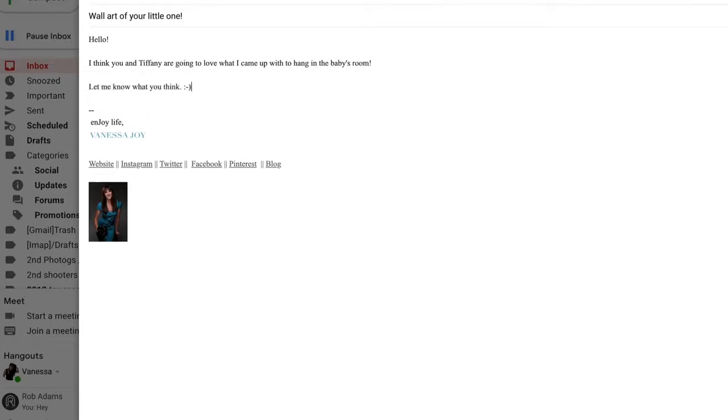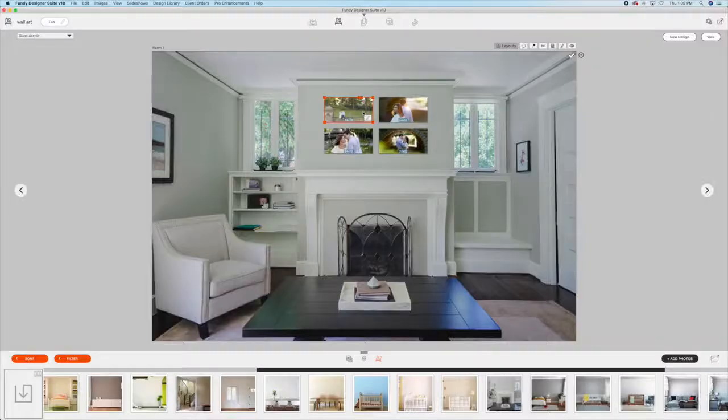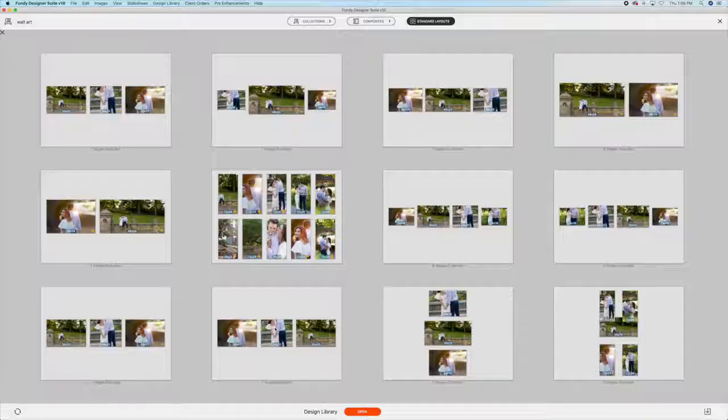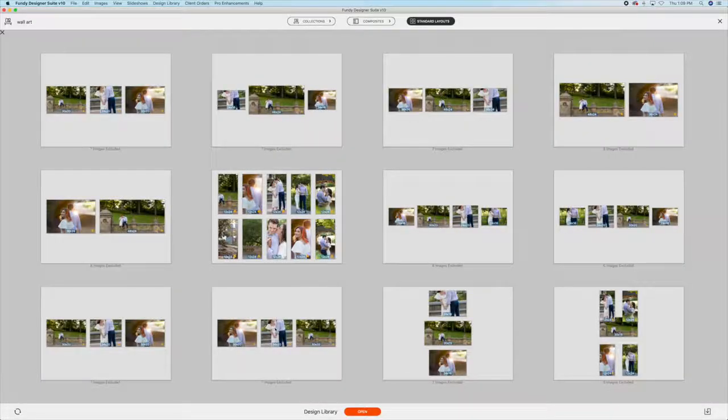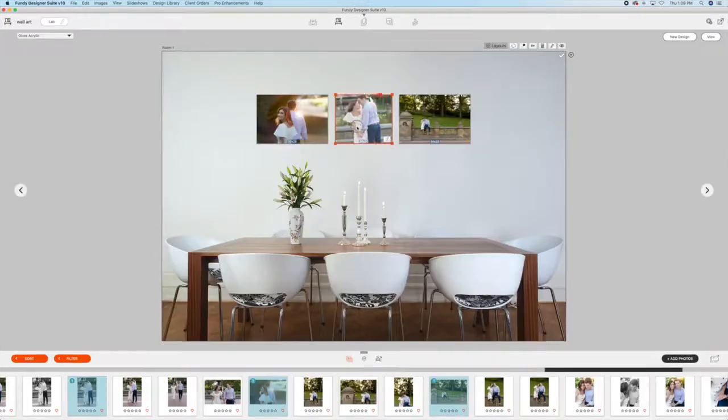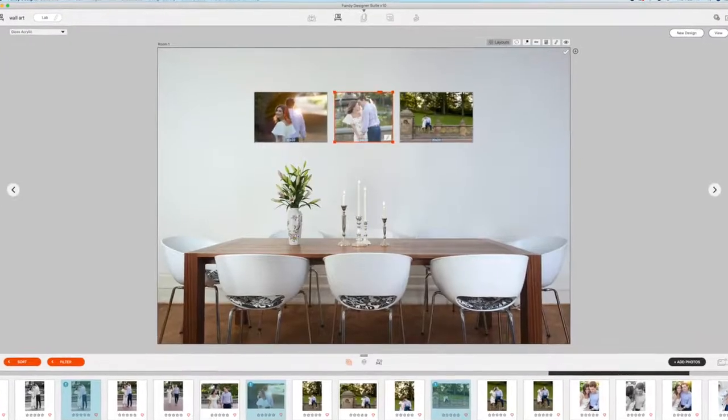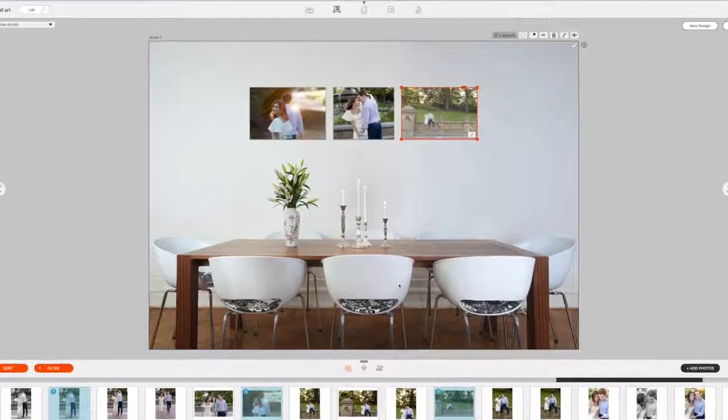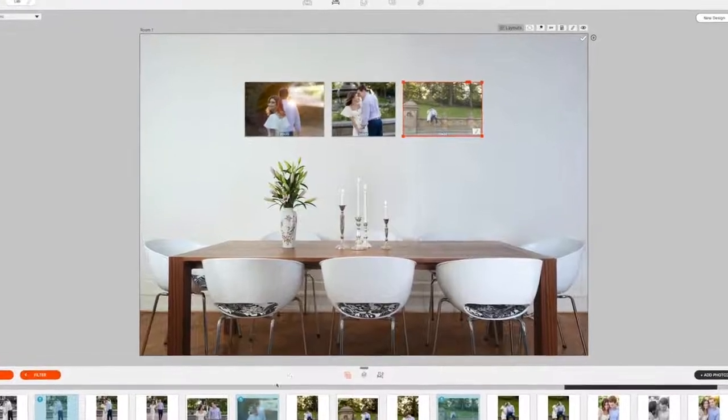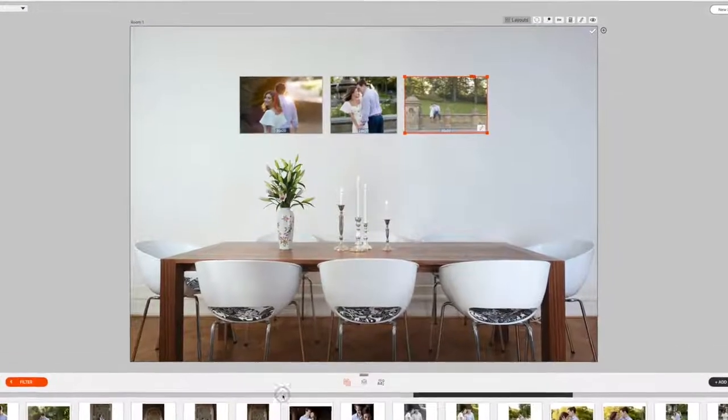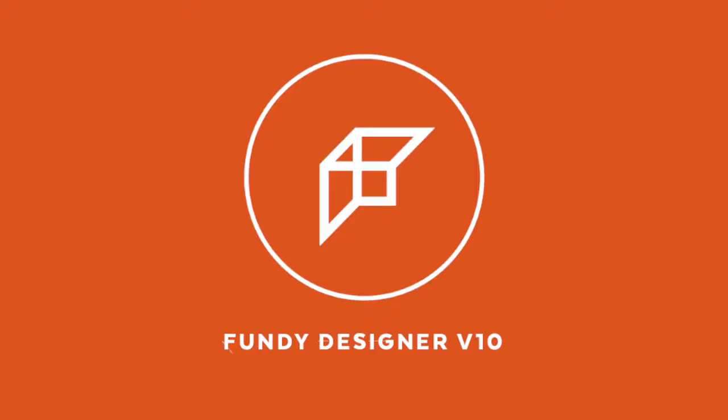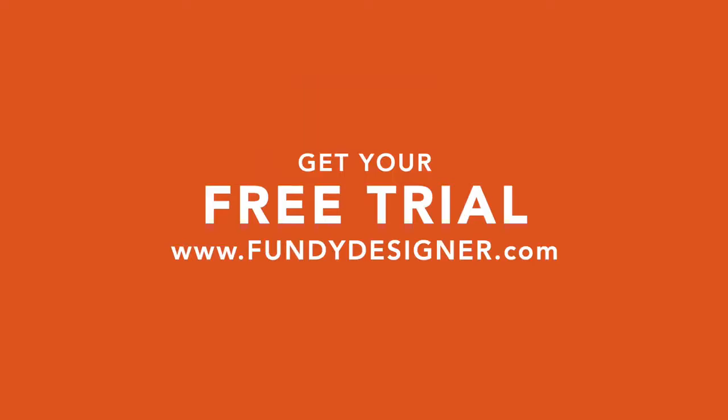Selling wall art and designing it visually for your clients not only will help you sell more and make more money as a photographer, but it's going to be a beautiful display that your clients will look at every single day. And that's definitely something to be proud of.